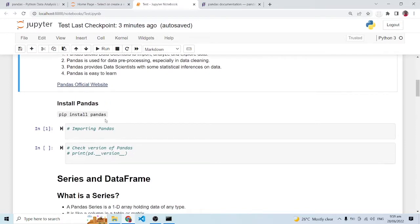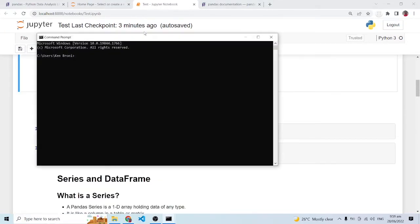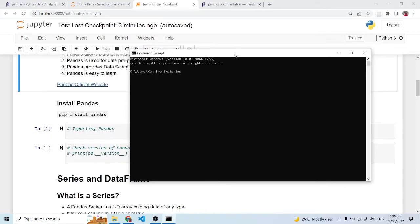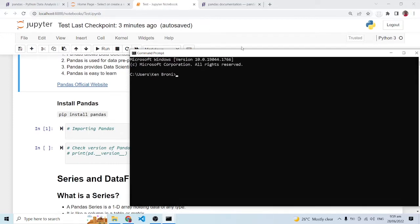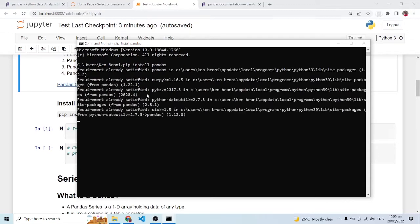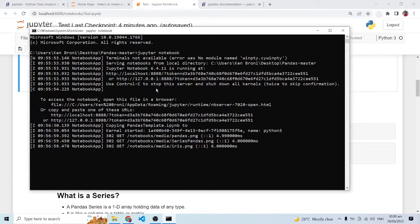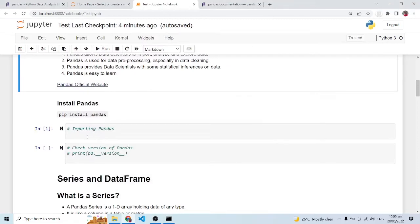First of all we need to install pandas. I'm going to open a command prompt window by typing CMD, and it is very simple — we just have to do a pip install. The library name is pandas: 'pip install pandas'. I already have it installed, so it is going to tell me requirements already satisfied. You need internet for this activity. As you can see, it says requirements already satisfied, meaning I already have pandas.